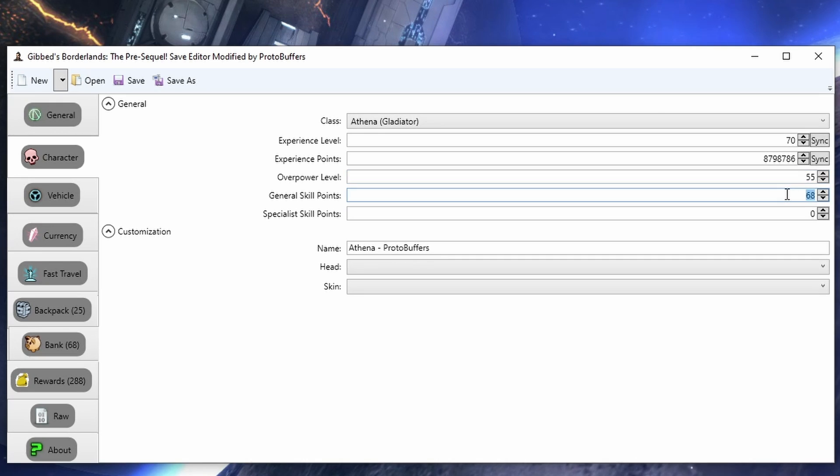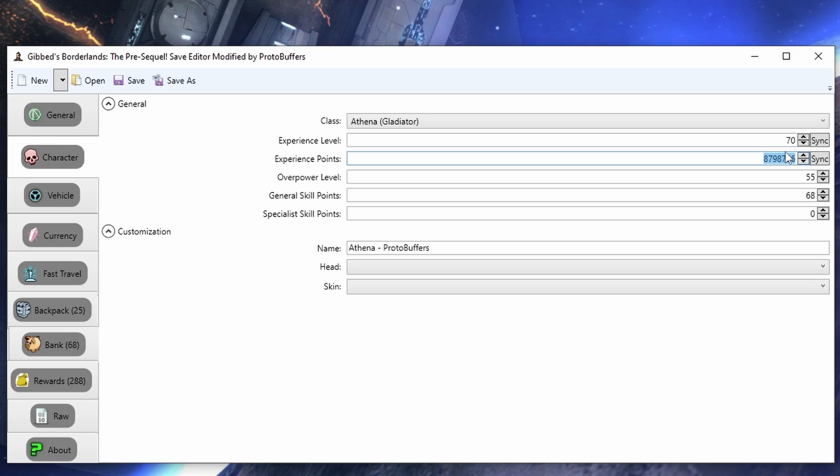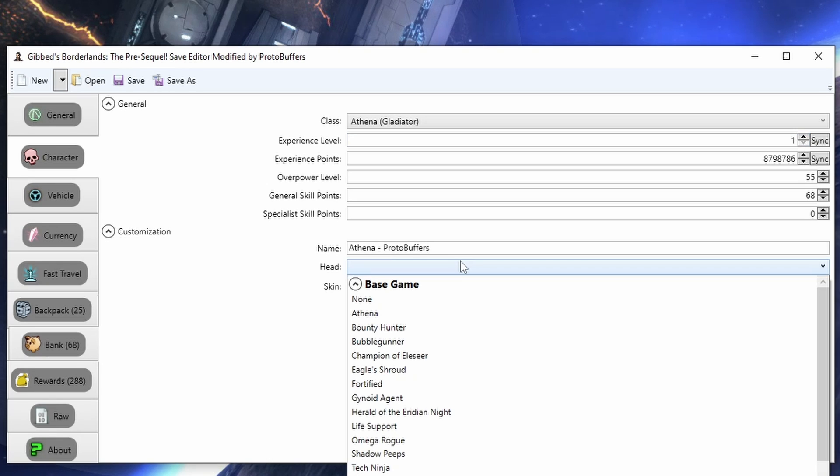For general skill points, there is a cap to this. If you want to go beyond the cap, what you're going to do is keep your experience points at the maximum value that they're going to be whenever you hit level 70, and just set your character save to 1. Whenever you load back in the game, you'll instantly become level 70 and get all the extra skill points.